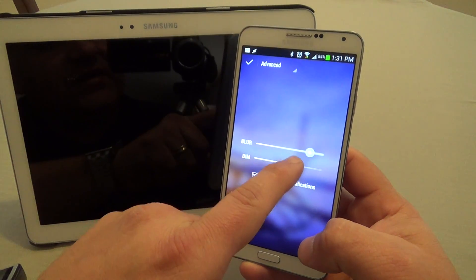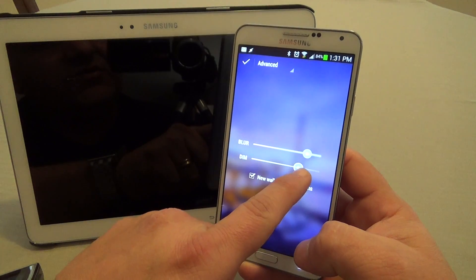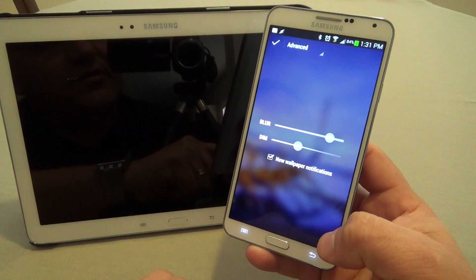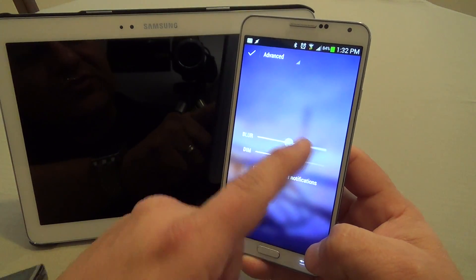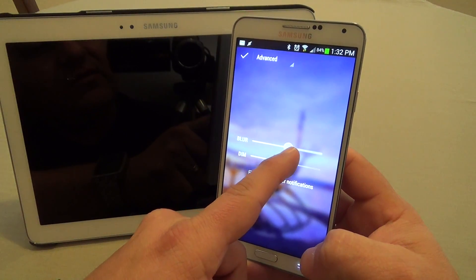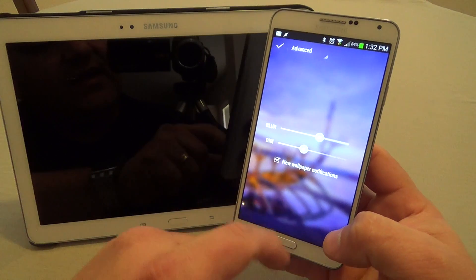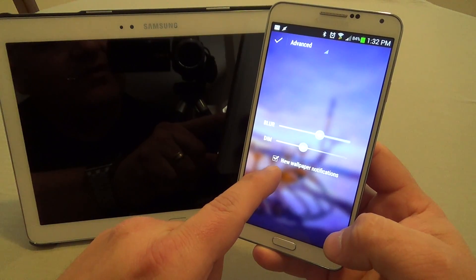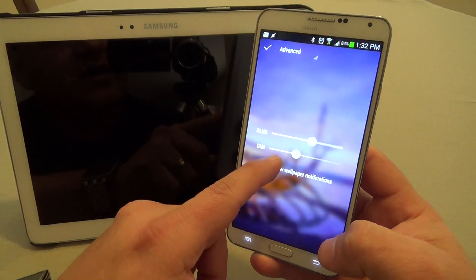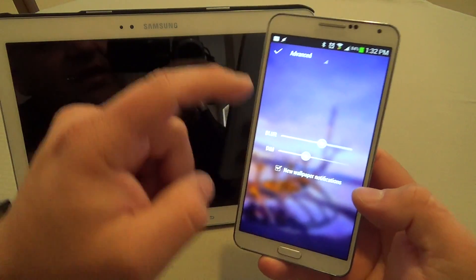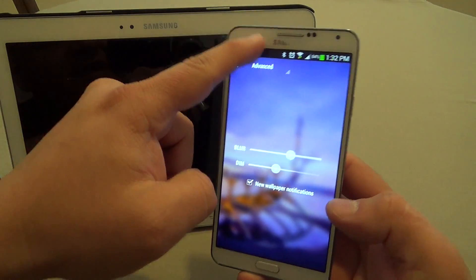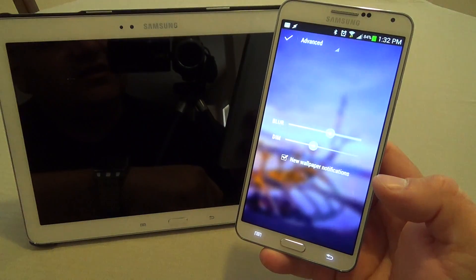Here you can also customize — when you choose Advance, you can control the dim. You can control it if you want it a little bit darker or a little bit brighter. You can also control the blurriness if you want the image less blurry. There's also a very cool feature: if you leave this checked, every time there's a new image you are automatically going to get a notification with the image that has been changed on your phone.